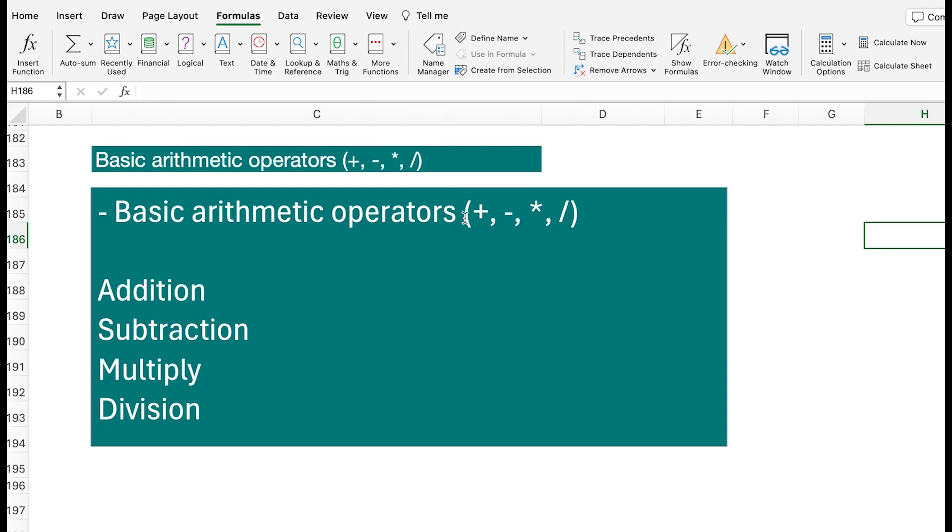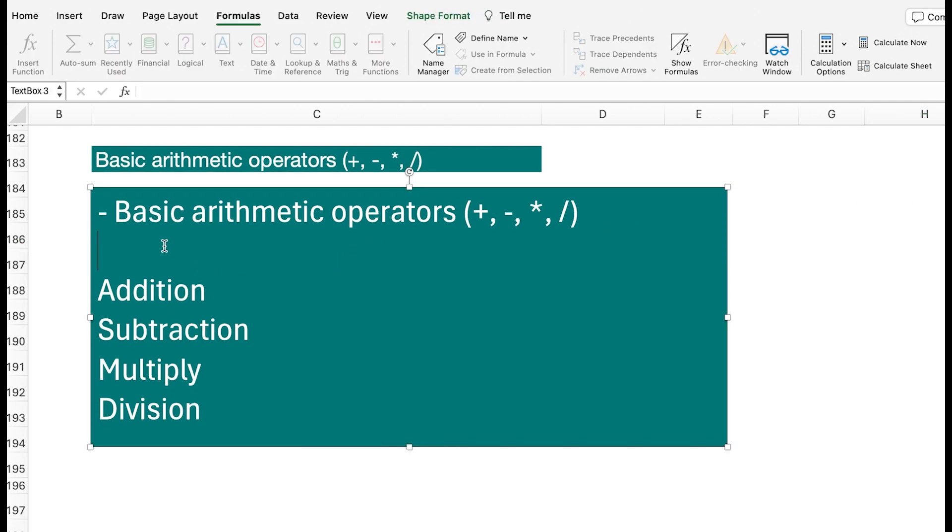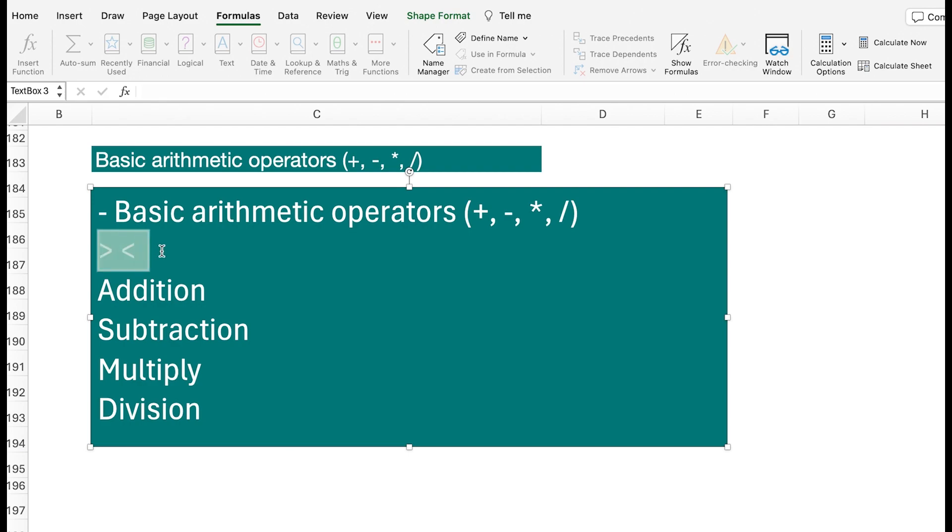And then there are some other operators like greater than as well, or less than. These are all on your keyboard as well, which can really be useful, which we will go through a lot of later on.